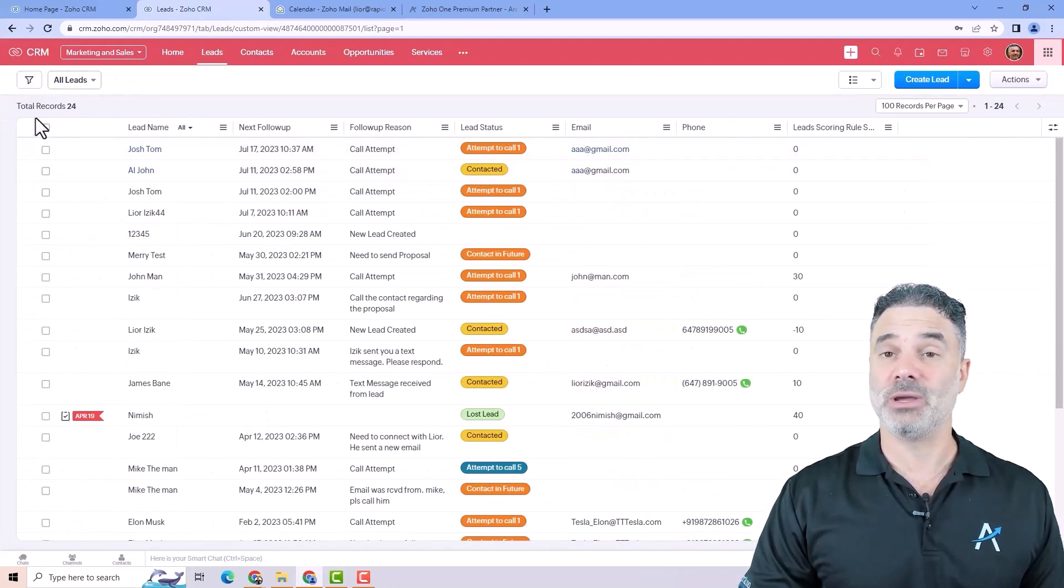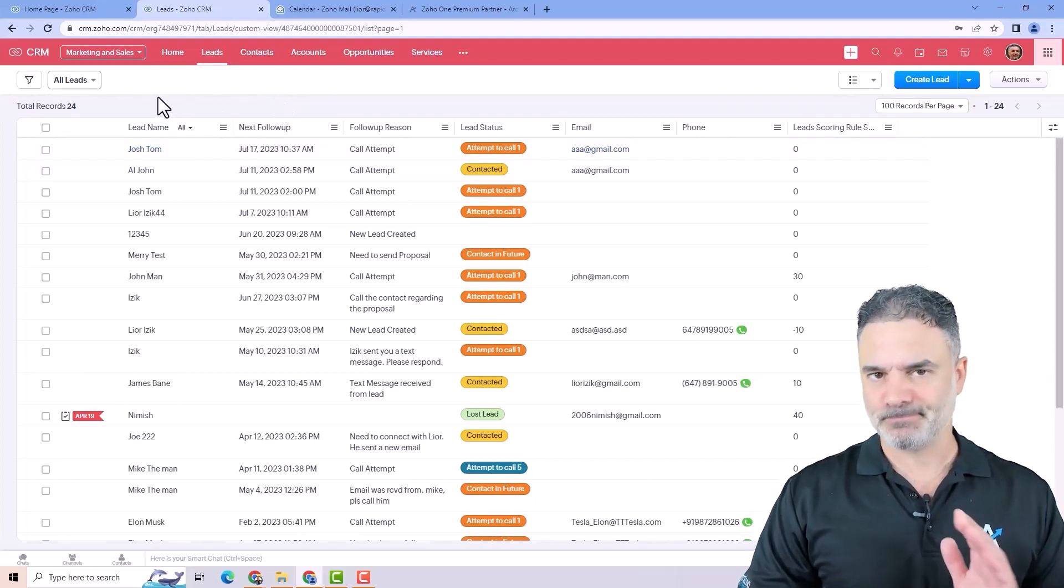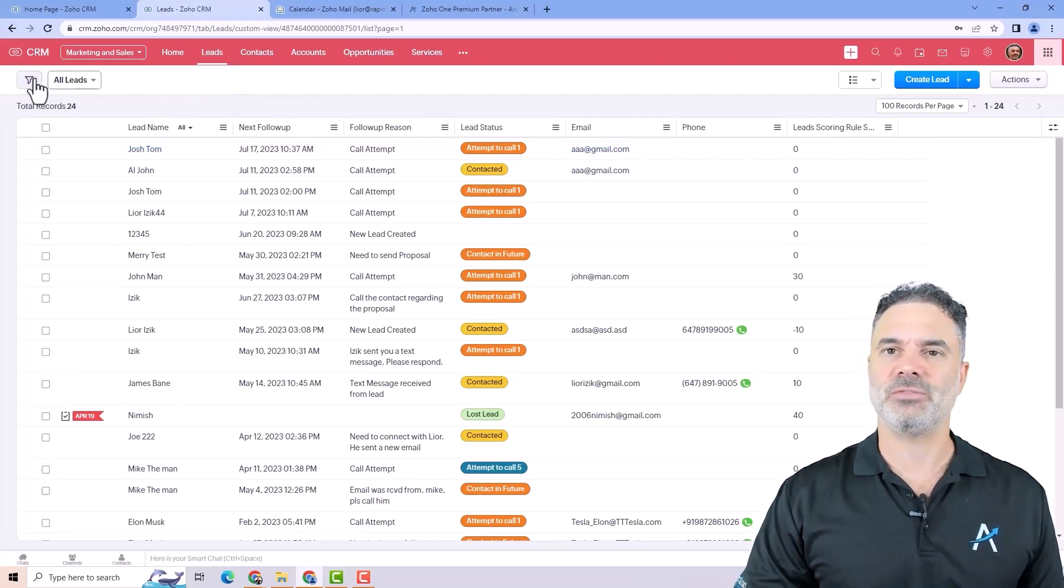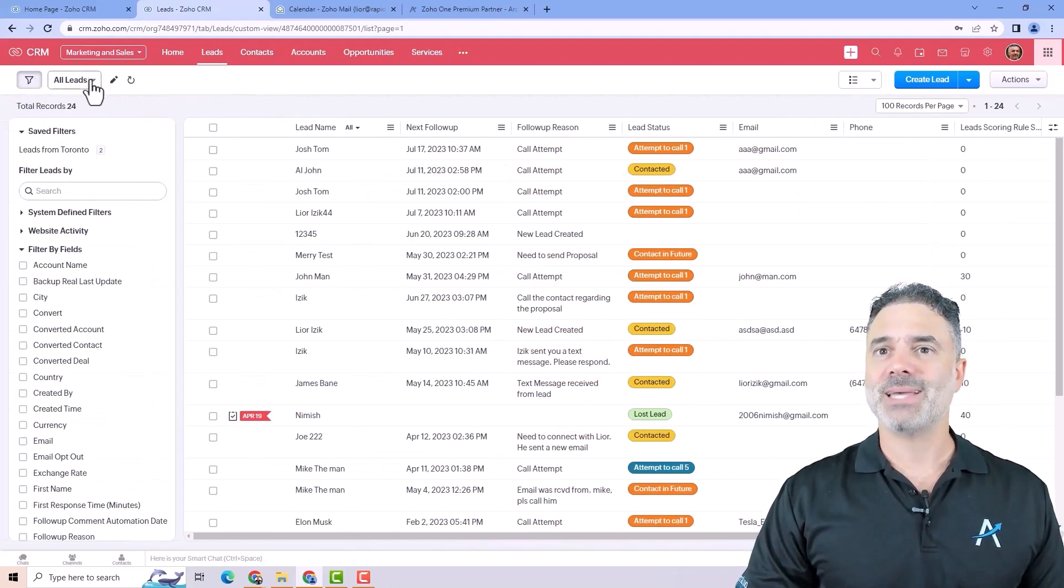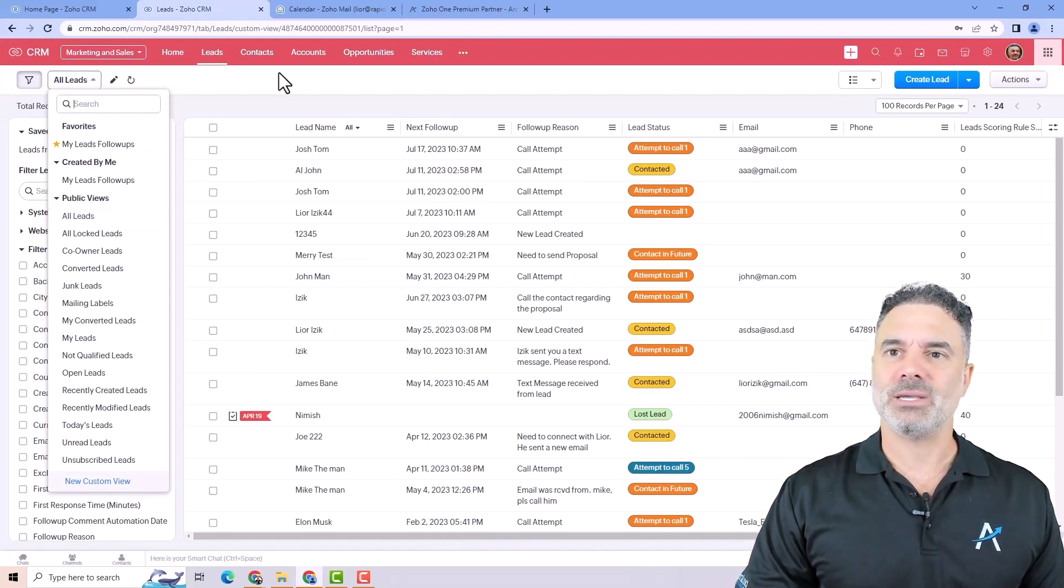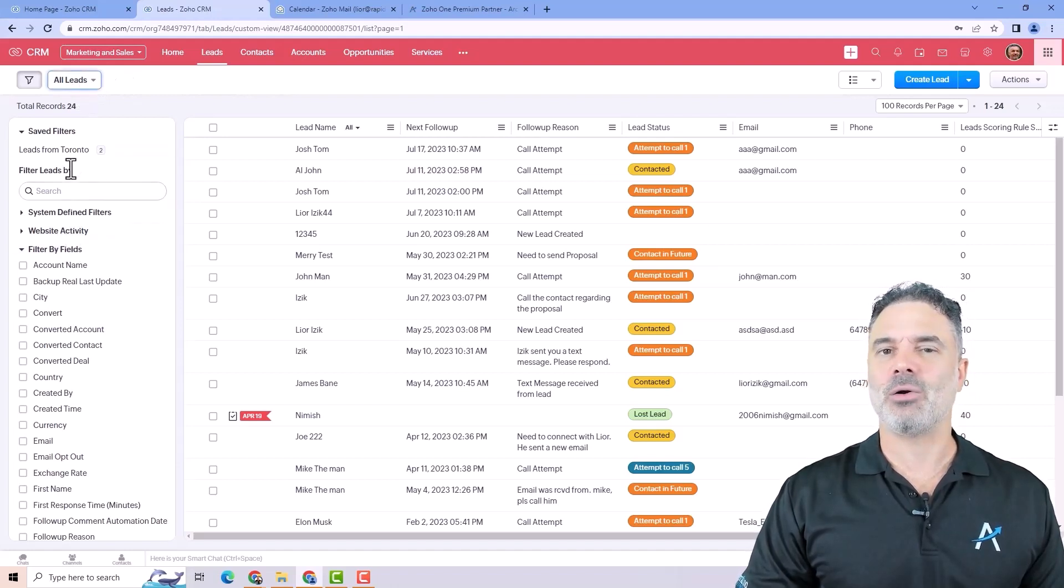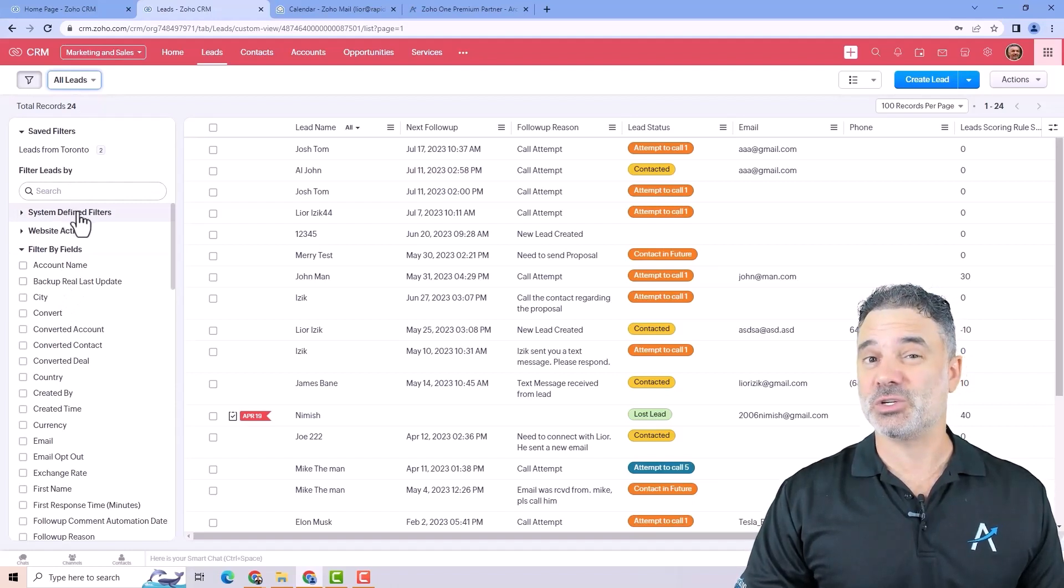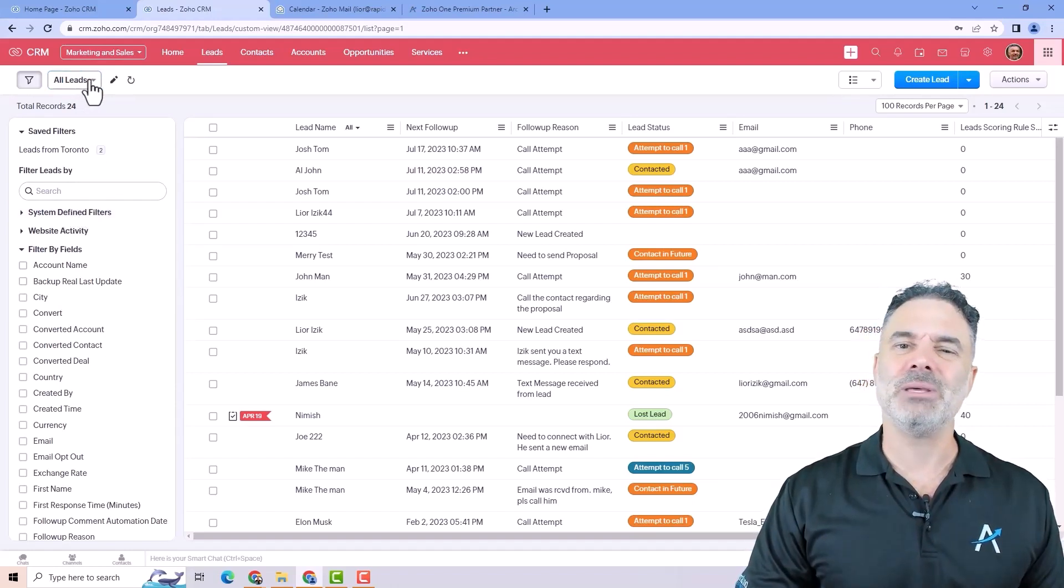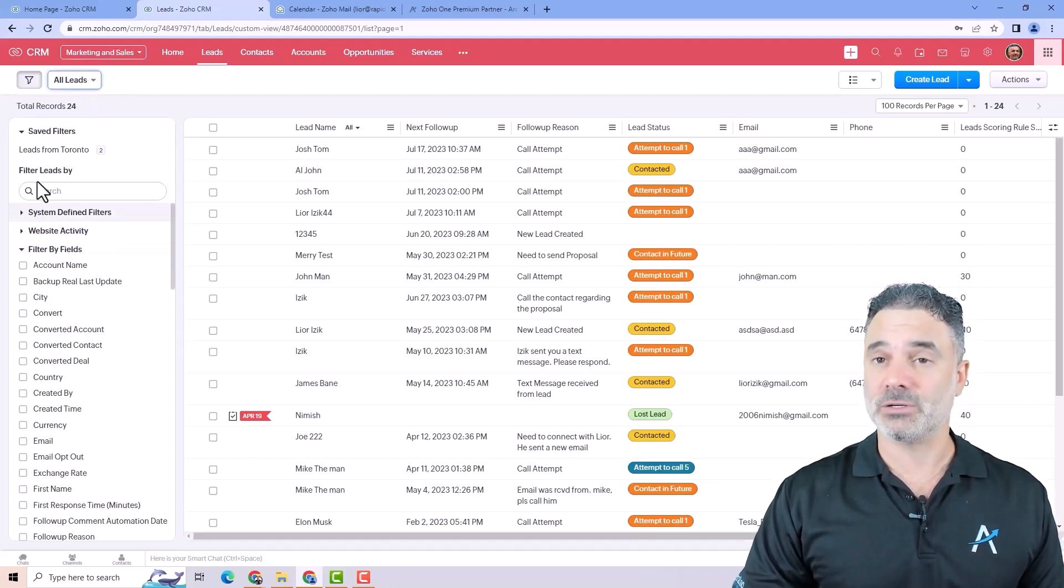Just click here on the filters and it will show again. Besides that you will have the views. Right now I can see all the leads. So the views and the filters are almost the same. It's just the filters will have more features and more options. The views are a little bit dumbed down version of the filters.